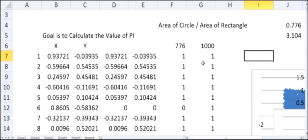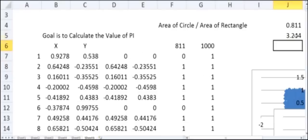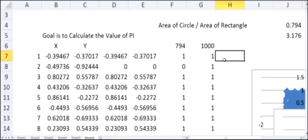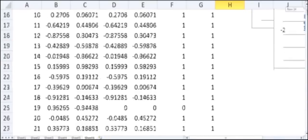You might wonder why we get 3.104 instead of 3.14 — this is because we only used 1000 points. If I recalculate, the value changes to 3.244, showing that with poor statistics the value fluctuates. If we repeat this many thousands of times, the mean will converge to 3.14. To improve accuracy, we need to increase the number of points.